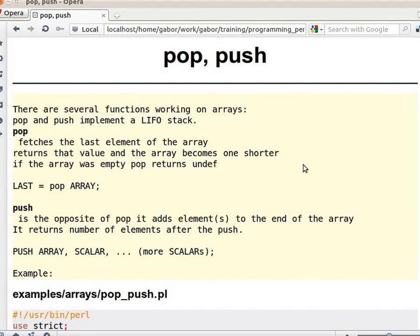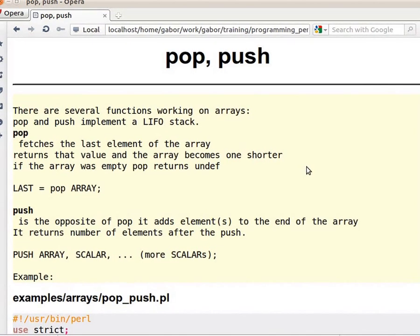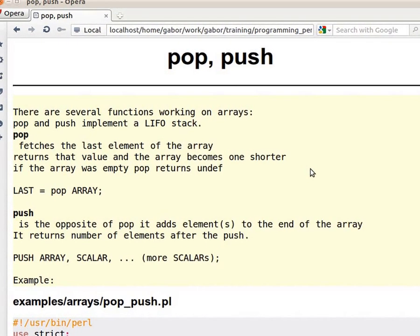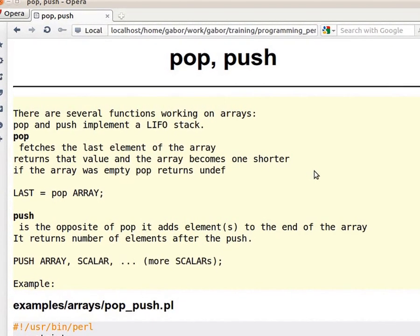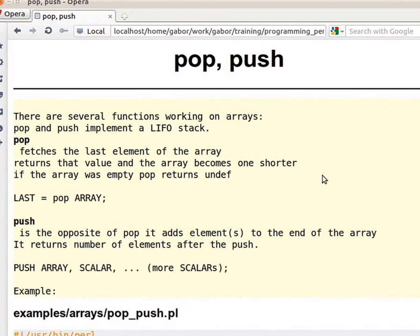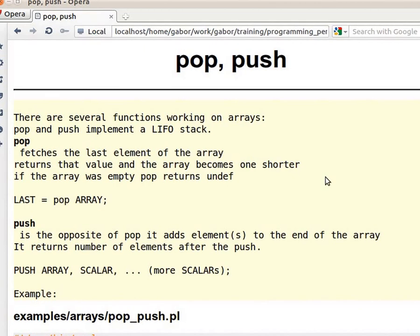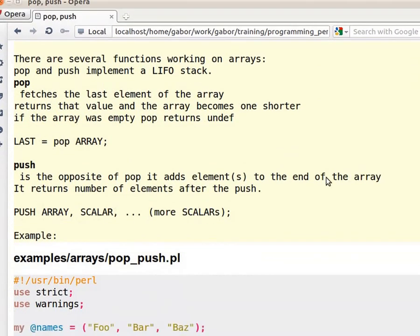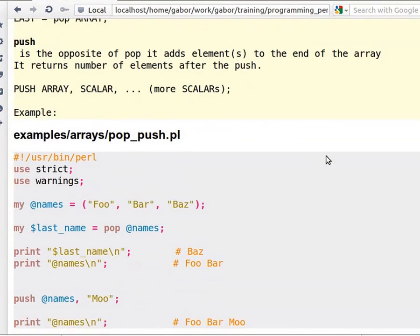In addition to the traditional way to access elements in an array, meaning going over with a for-each loop or by accessing by index, there are also several other functions in Perl that can help you access elements in an array or deal with an array.